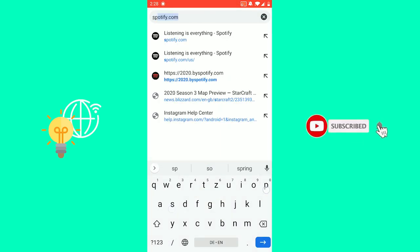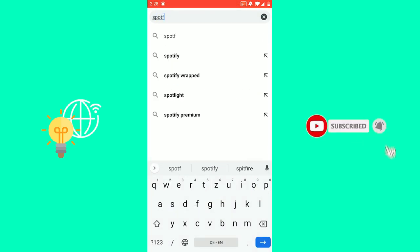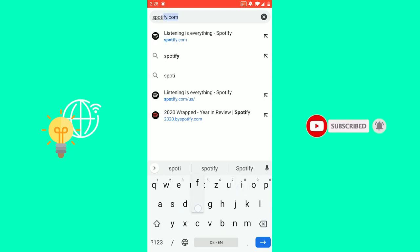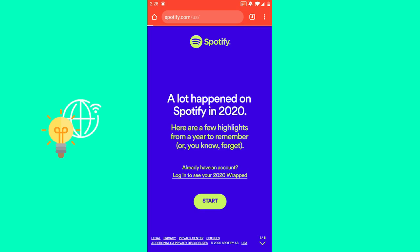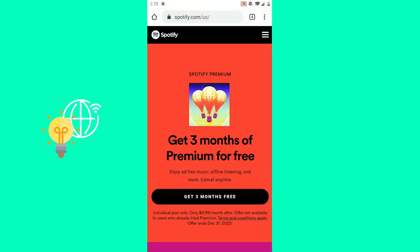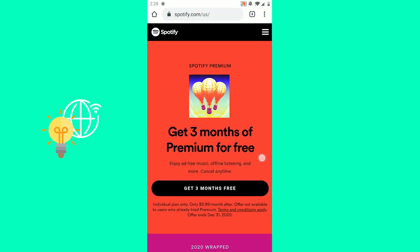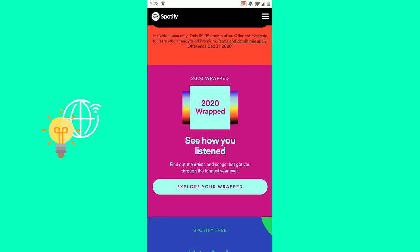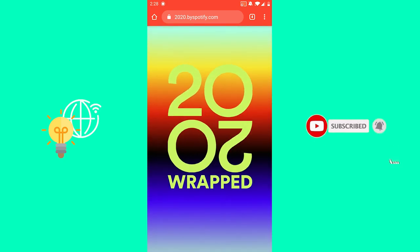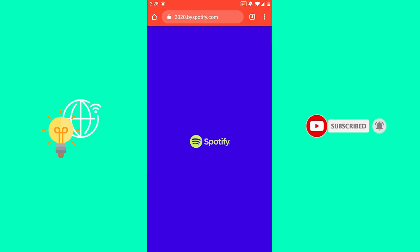As you can see here, go to spotify.com/us, which is the English US version. Now you're on the Spotify website and you want to scroll down to '2020 Wrapped' — 'See how you listened' — and click 'Explore your Wrap.' You're now being redirected to the 2020 Spotify website with some cool animations.